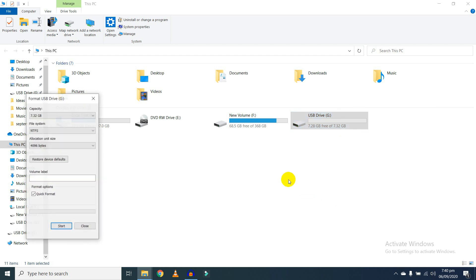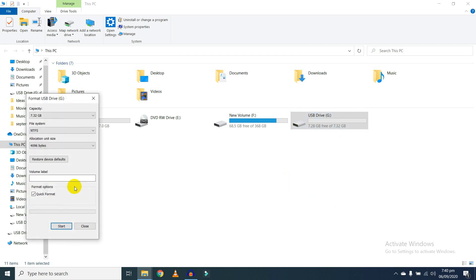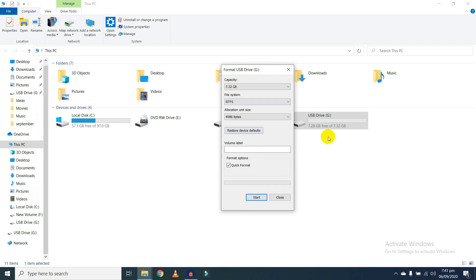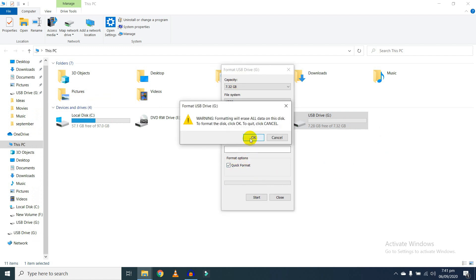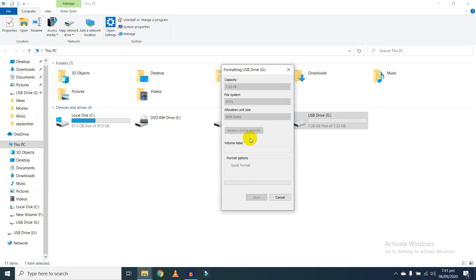So let's format it. This will take a few seconds.